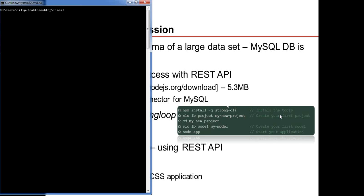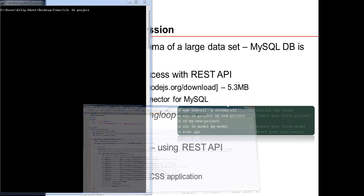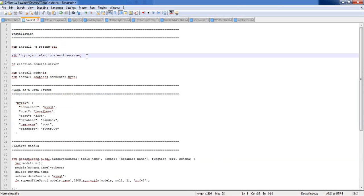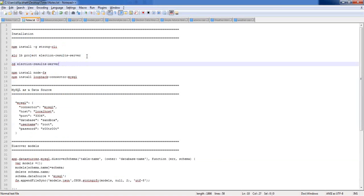To create a project, once StrongLoop is installed, run the SLC command — SLC stands for StrongLoop Command. Then 'lb' specifies the project type and you give a project name. I have already created a project named 'election-server'. I'm not going to create it again given limited demo time — let me show you how it works.